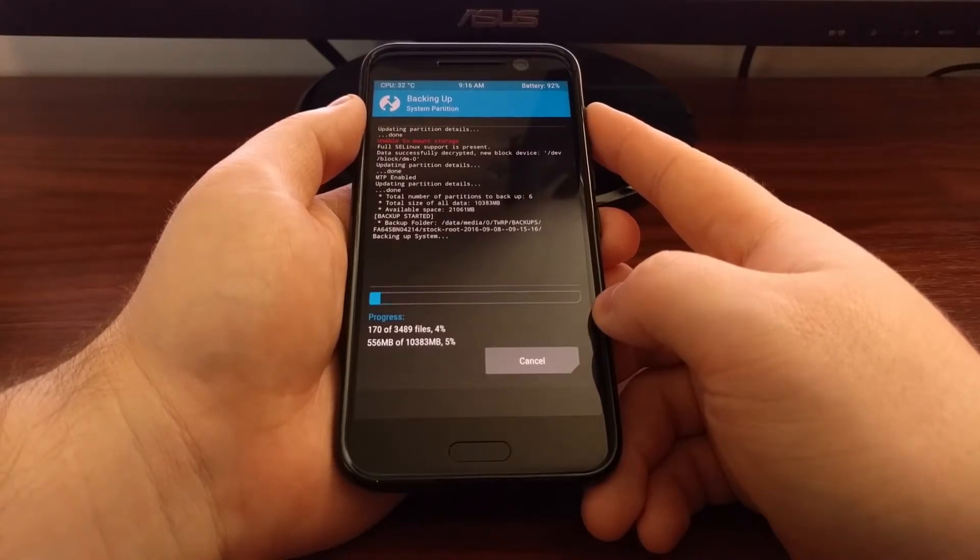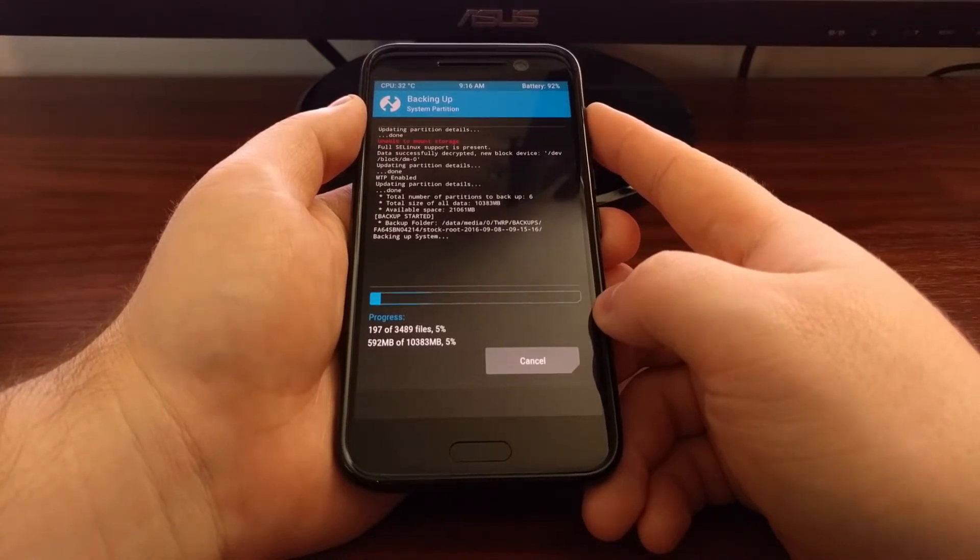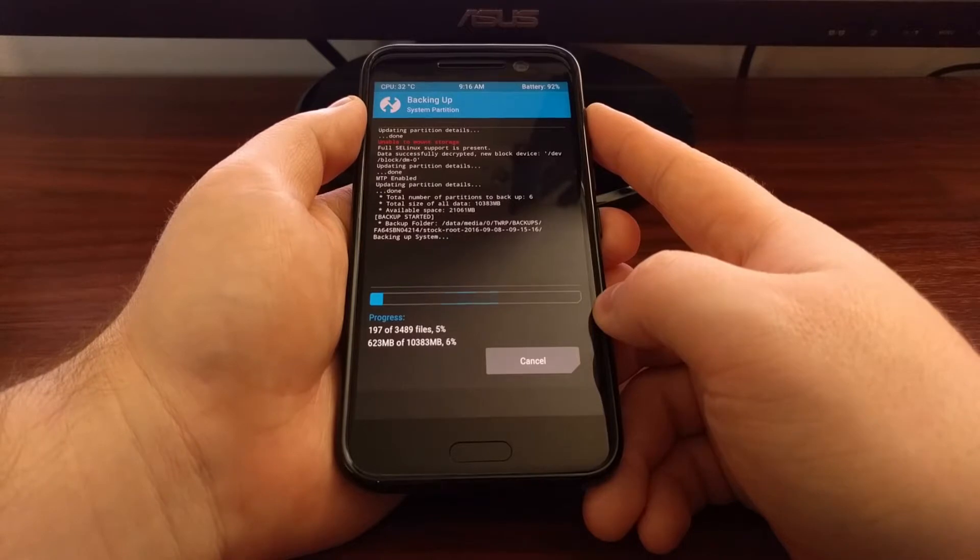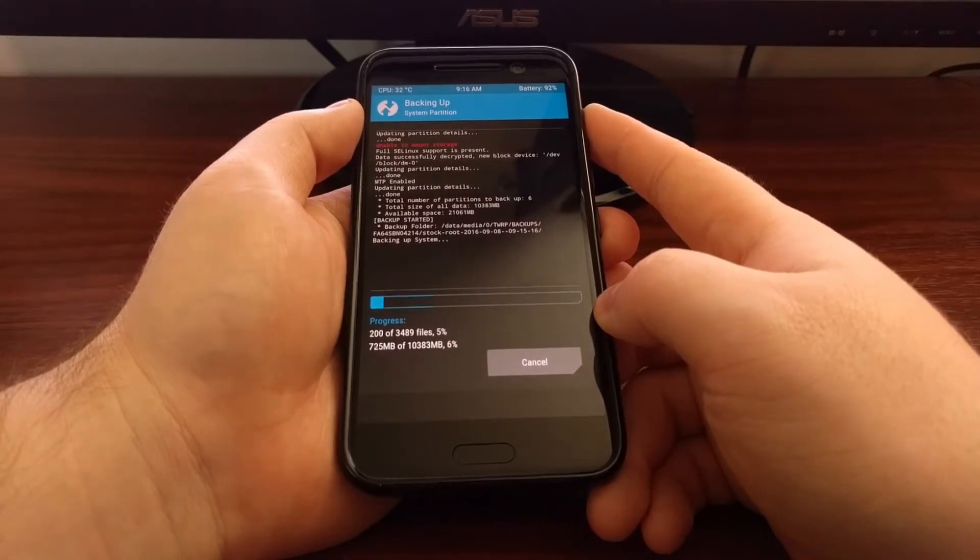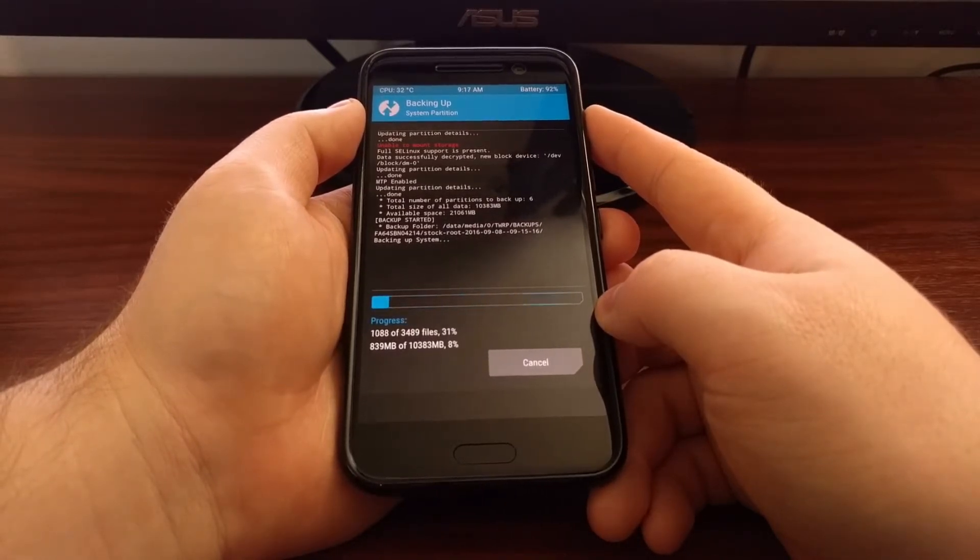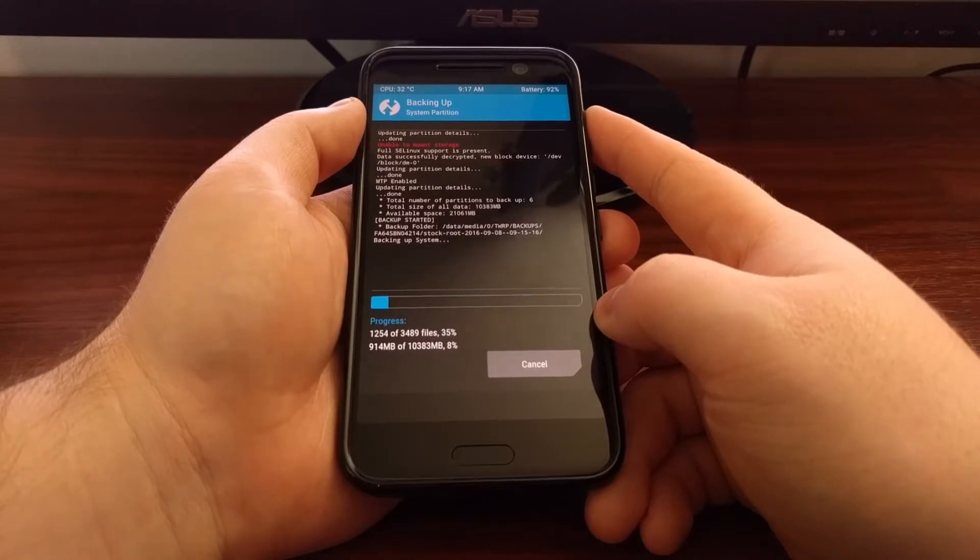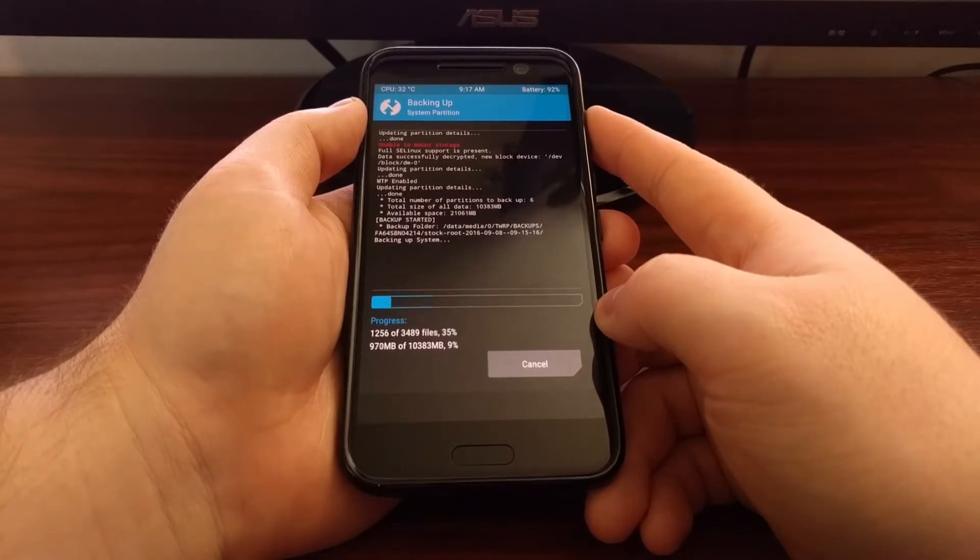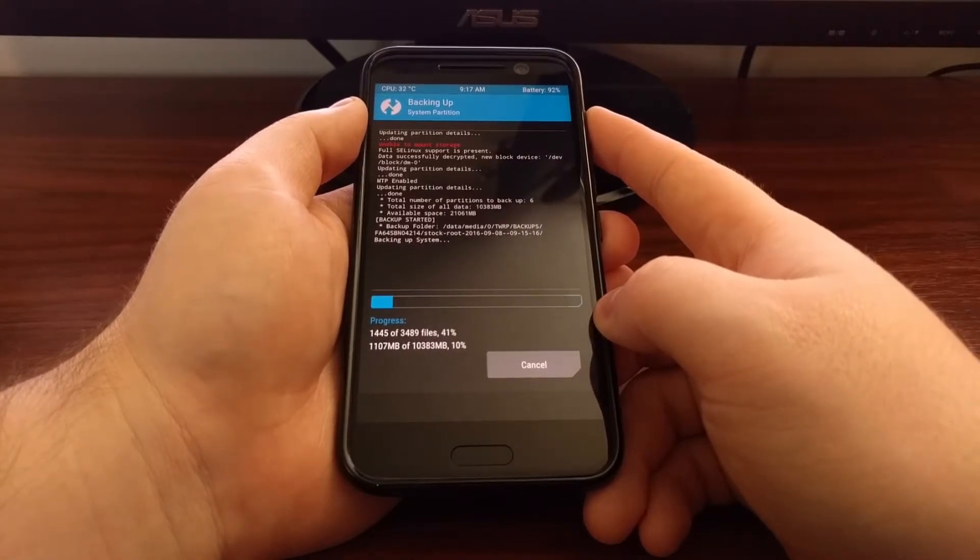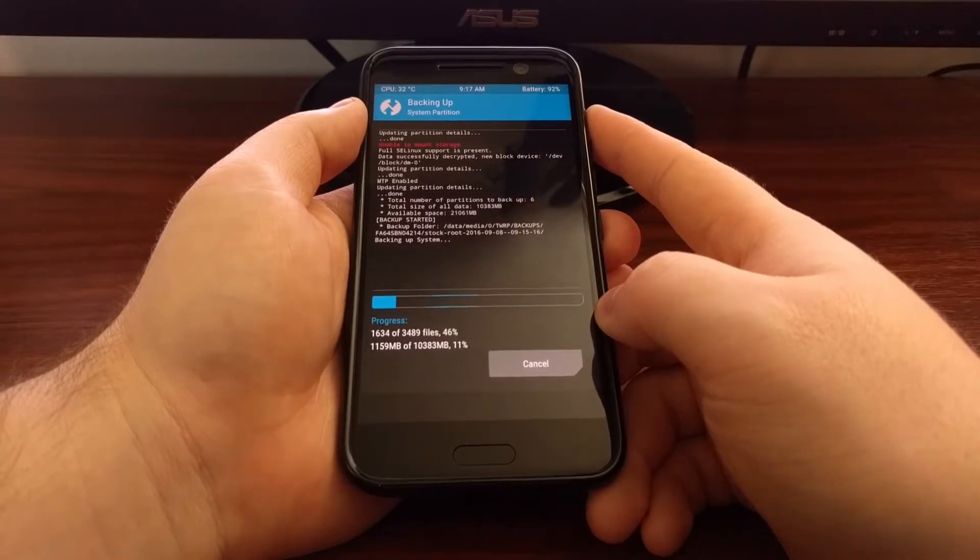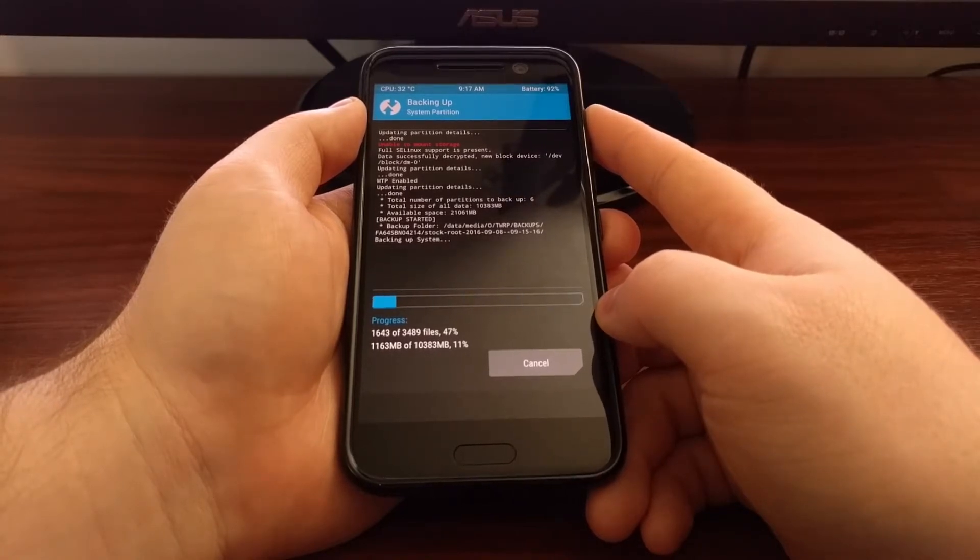Depending on how much data you're backing up, this process can take a lot of time, so you can just set the phone down and go do something else while it makes the backup.